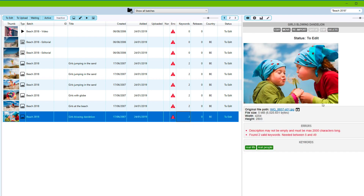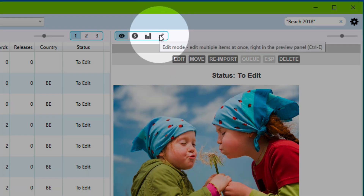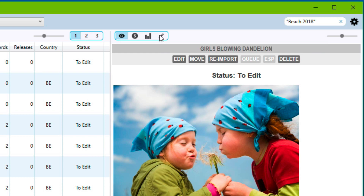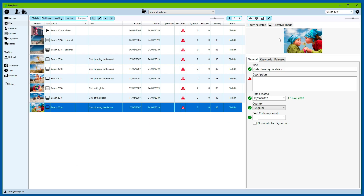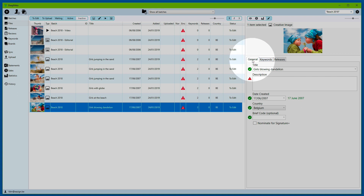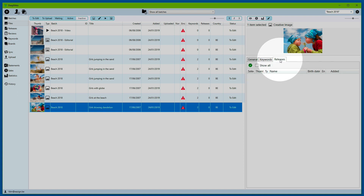Now, at the right-hand side is the preview panel, and you can see at the top that there's a new button. This button will place the preview panel from the view mode into the edit mode. You click on it and you can see that fields become editable. They've been spread out across three different tabs: a general tab, a keywords tab, and a releases tab.